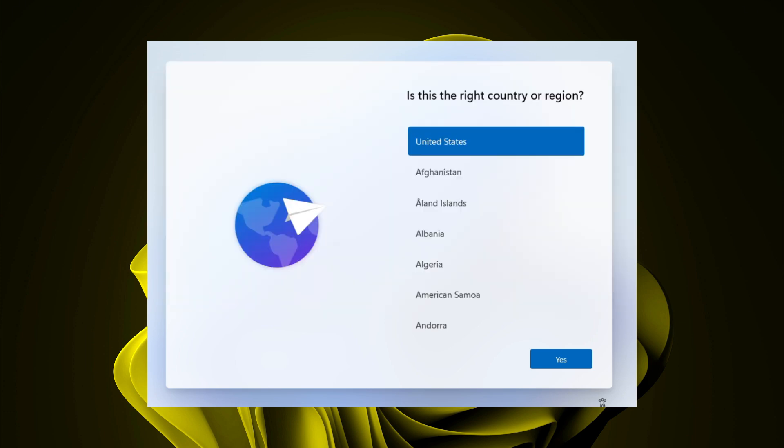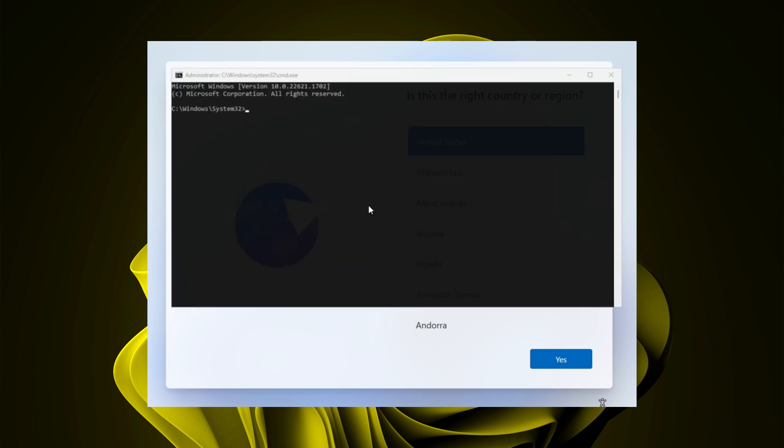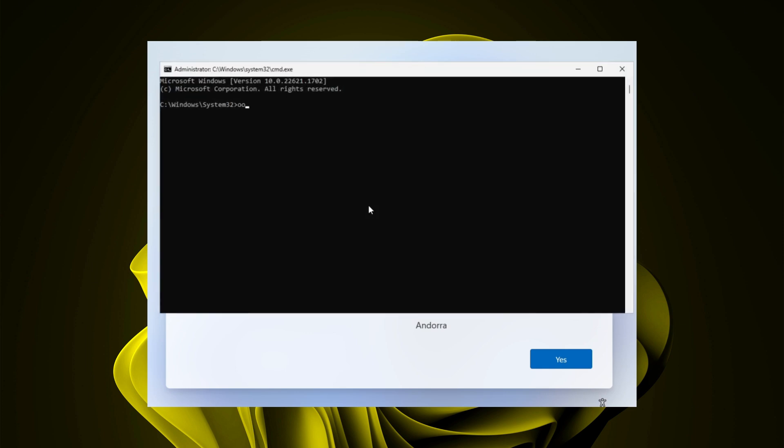Same as before. When you're installing Windows, you reach the point where you have to use shift plus F10 to get a command window. In this window, you used to enter the bypass command. That's not working anymore.